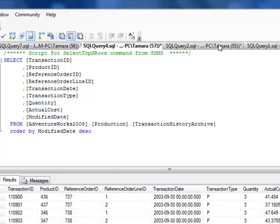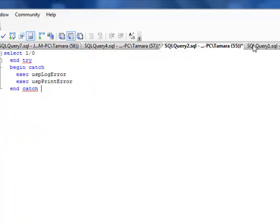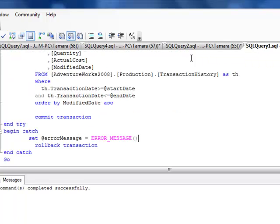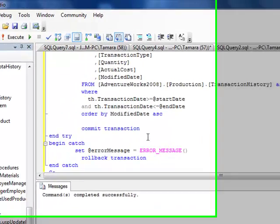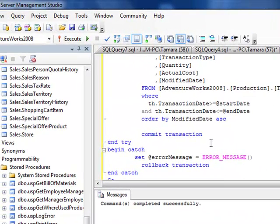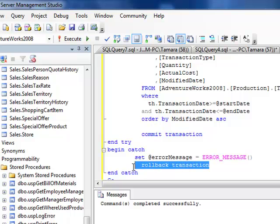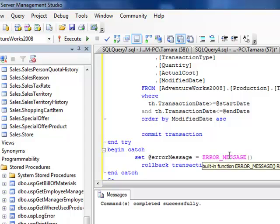And likewise, we know that transaction then was rolled back. I can put a little message in just to reassure us, but I can tell you for sure that it did not run.